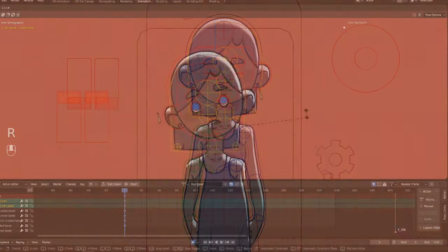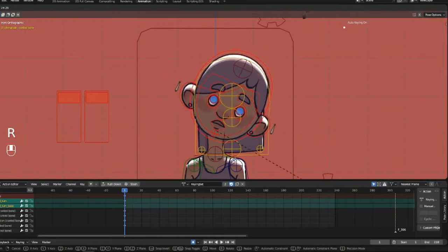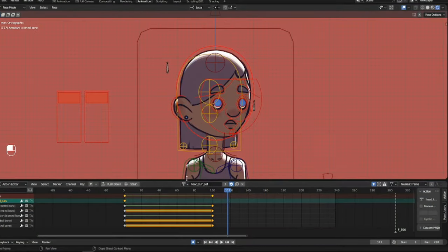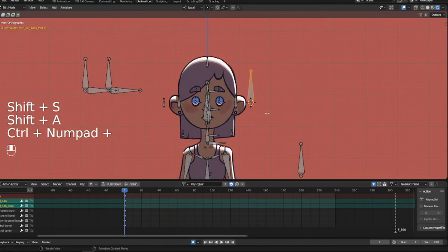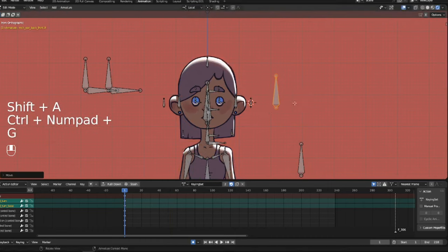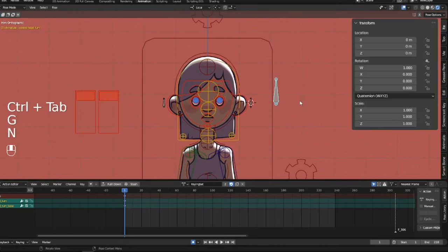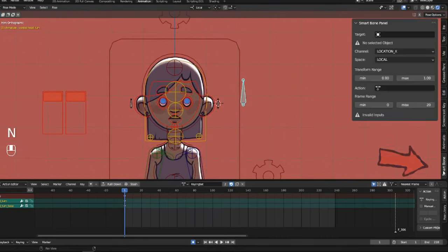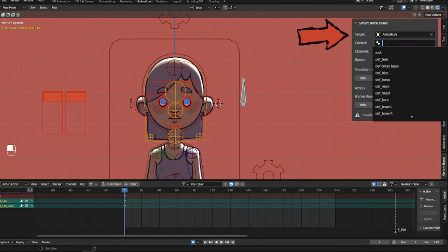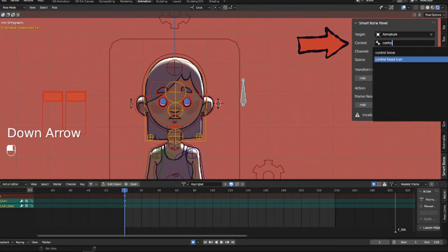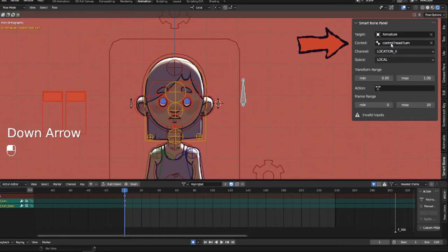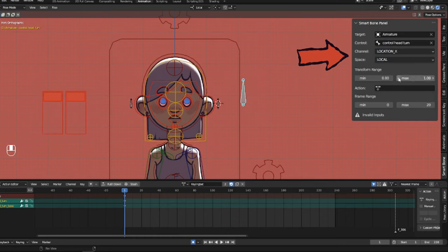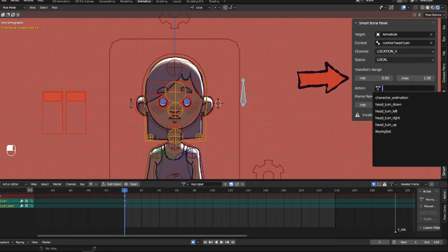We have a rigged character with some animated head turns. We then add a control bone. Then in the end panel under the new smart bone tab, we select the armature that holds the control bone, we select the control bone, which direction it should move in order to drive the action, and how far.